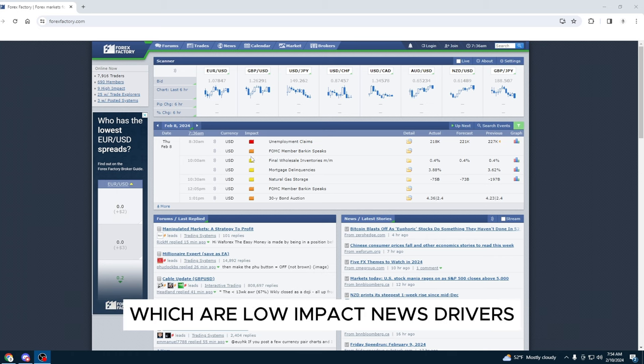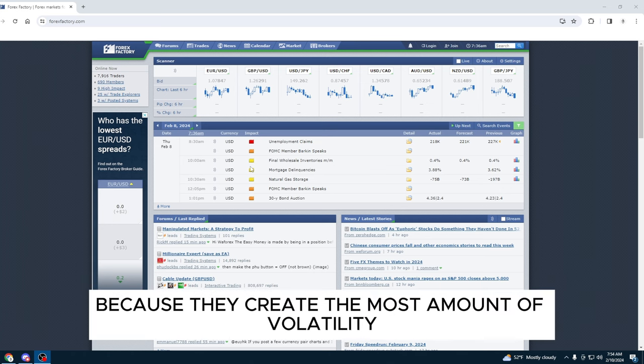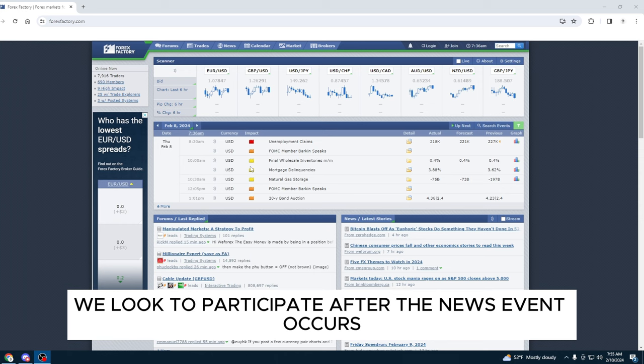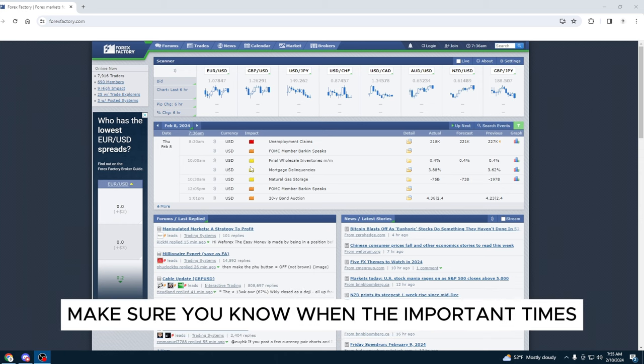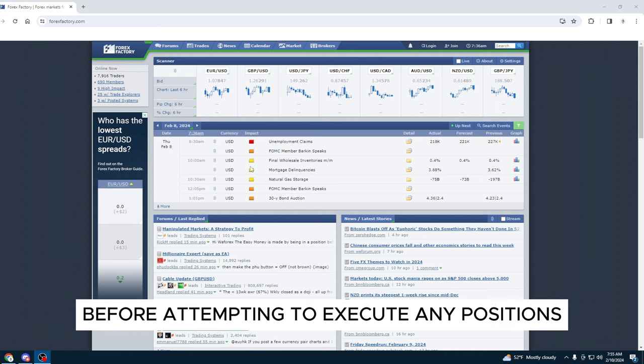We only focus on the red folders because they create the most amount of volatility. We look to participate after the news event occurs. Make sure you know when the important times occur within each day before attempting to execute any positions.